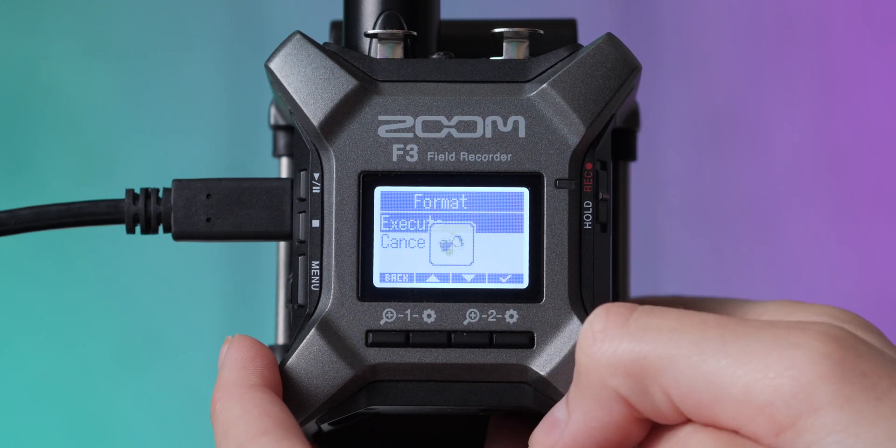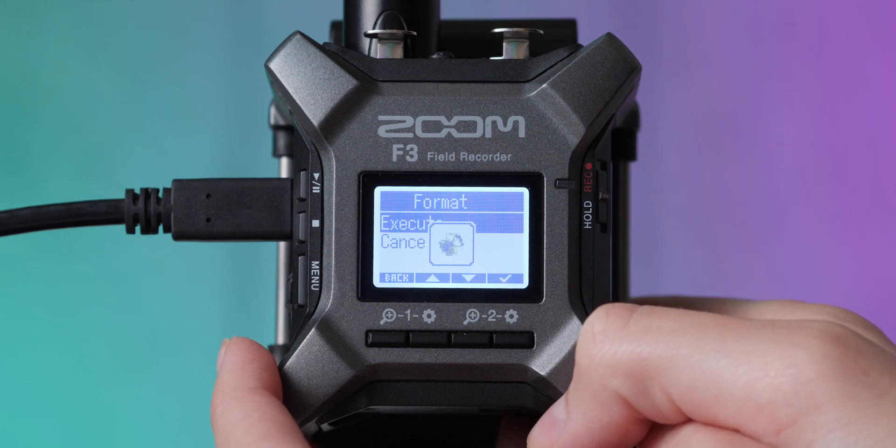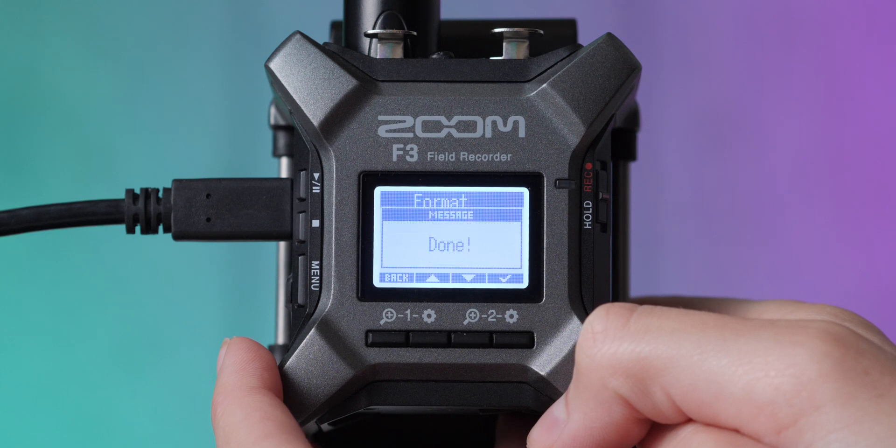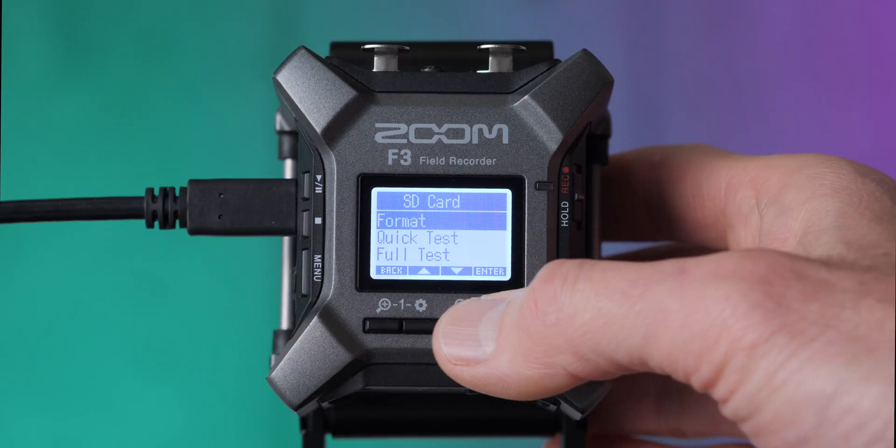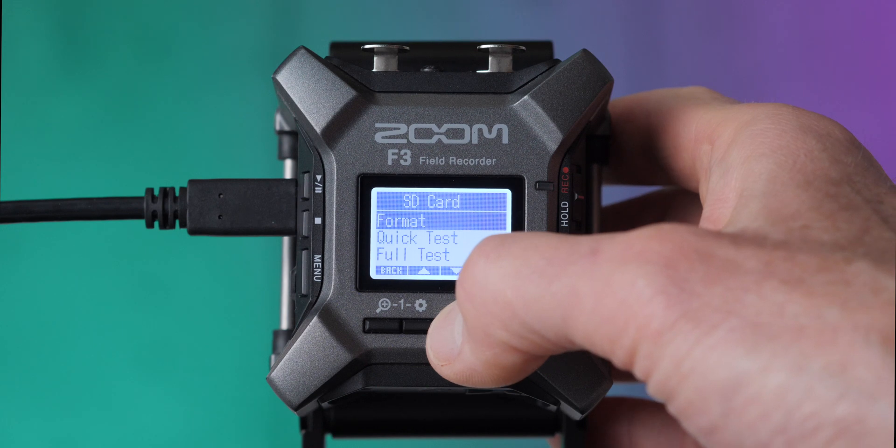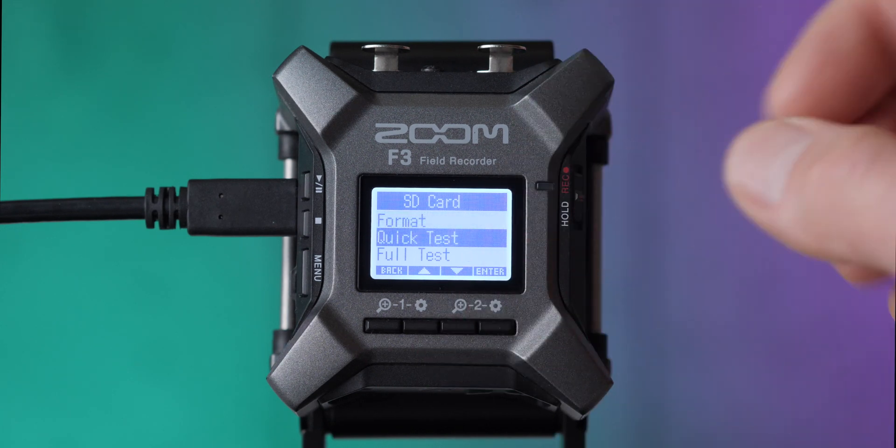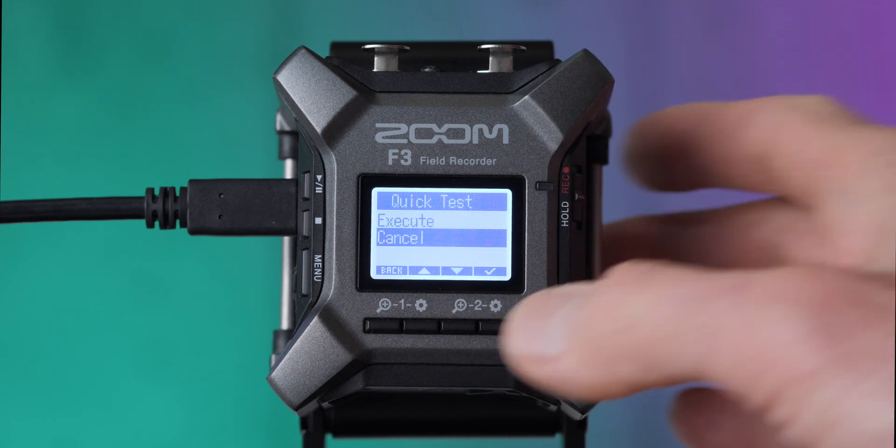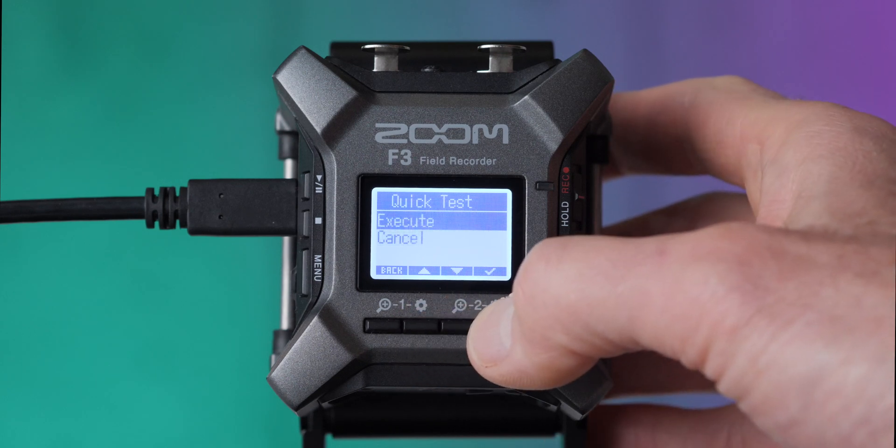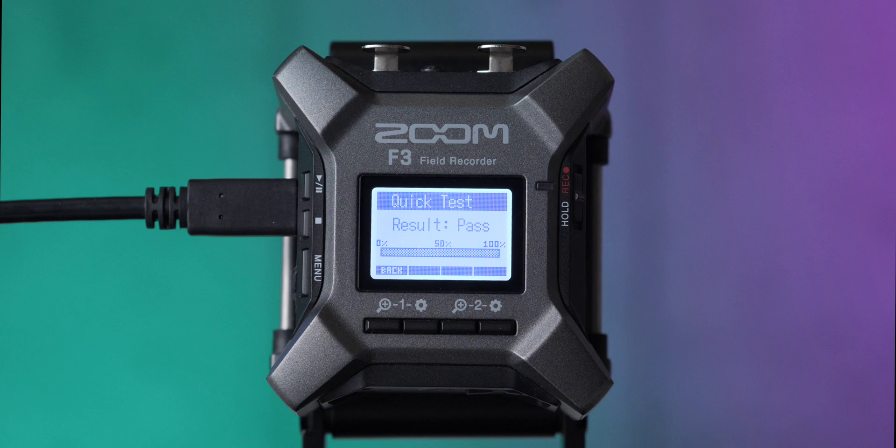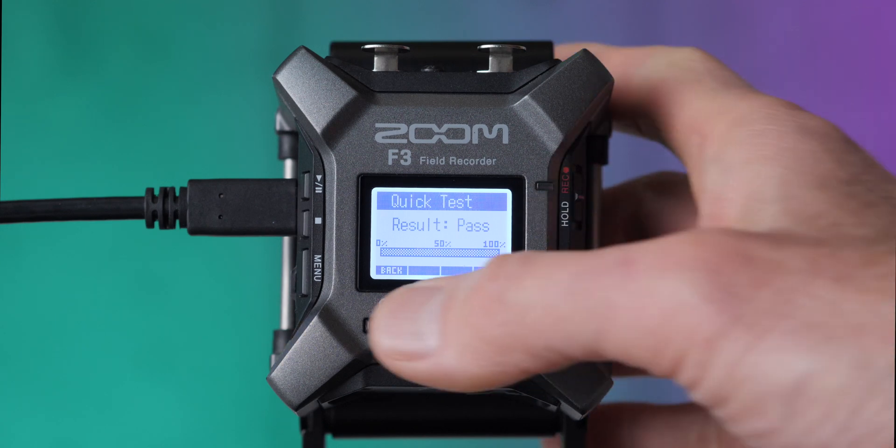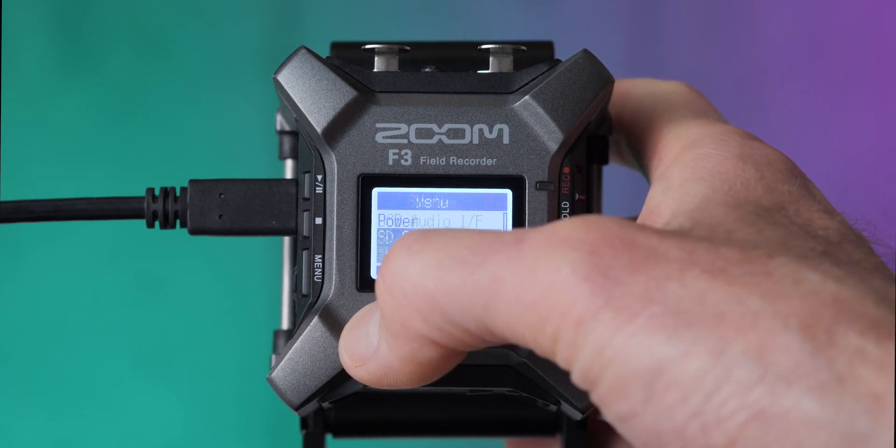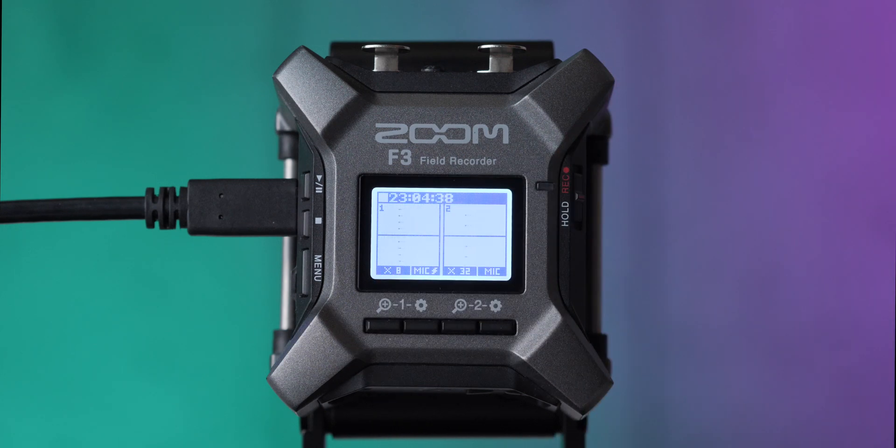I'm going to come up to execute, which is a rather ominous way of saying go ahead and format the card. It'll take it a little while. This is a 32-gigabyte card. If you're using a larger card, it may take even longer. What I would also recommend is the first time you do use a new card, I would do a quick test just to make sure it's going to work okay. It's just going to quickly test and make sure it can write okay to the card. In this case, it passed. So that means we should probably be good. So we'll come and pop back out of the menu.